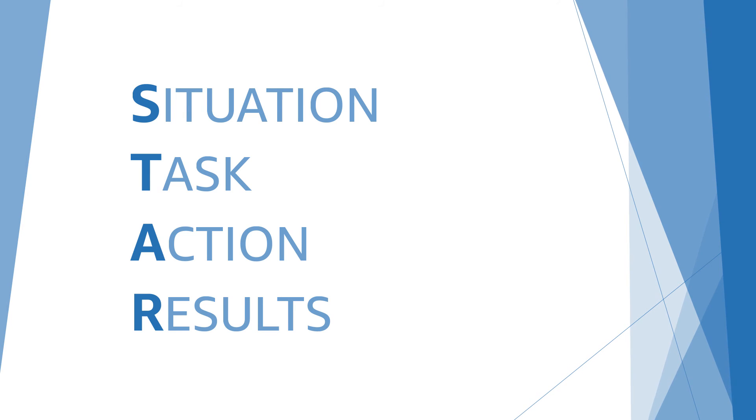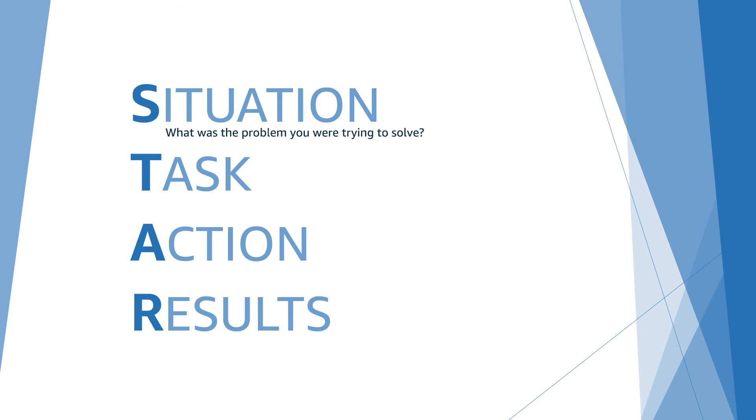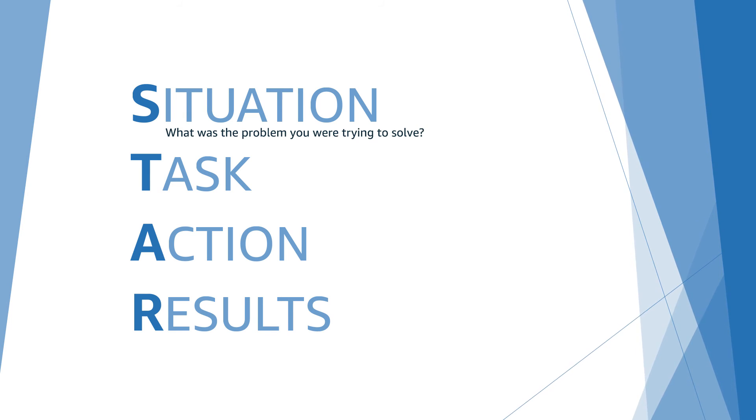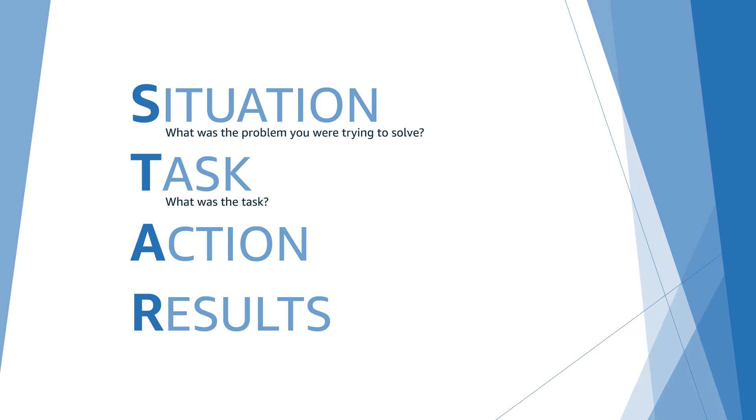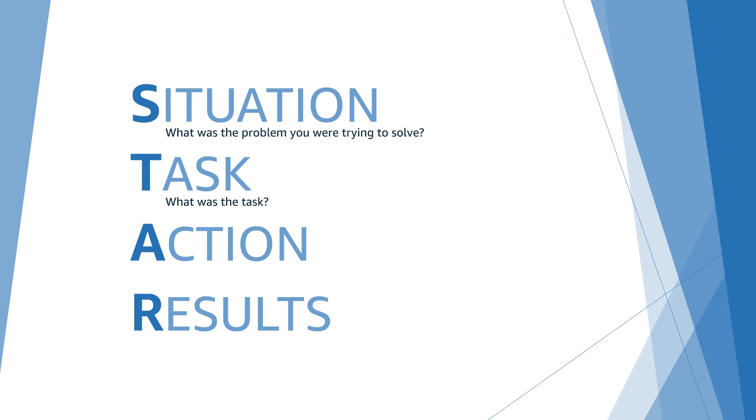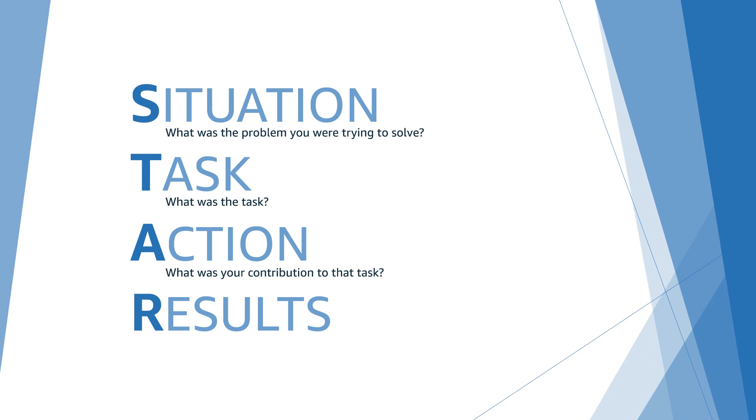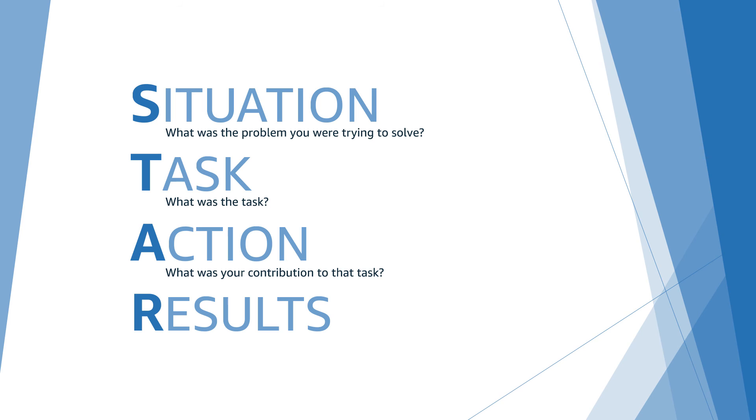Situation and task. What was the problem you were trying to solve, and what was the task? Action. What was your contribution in that task?